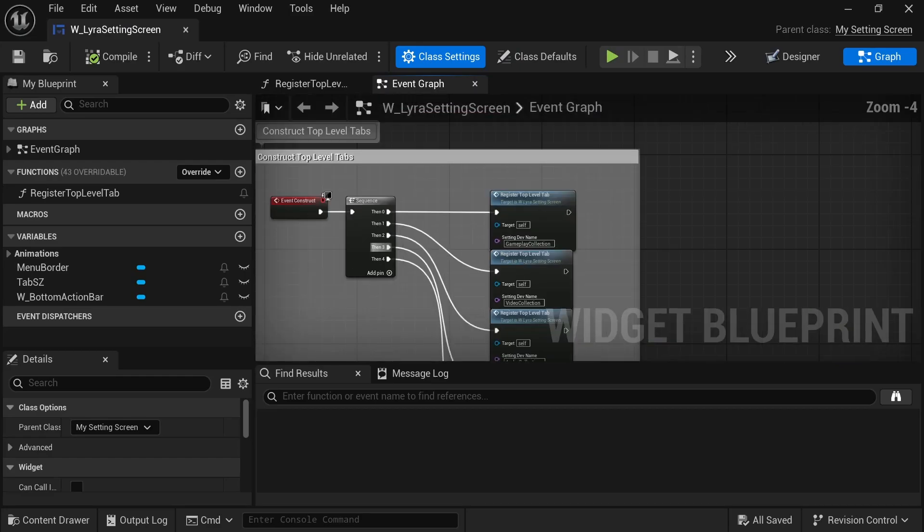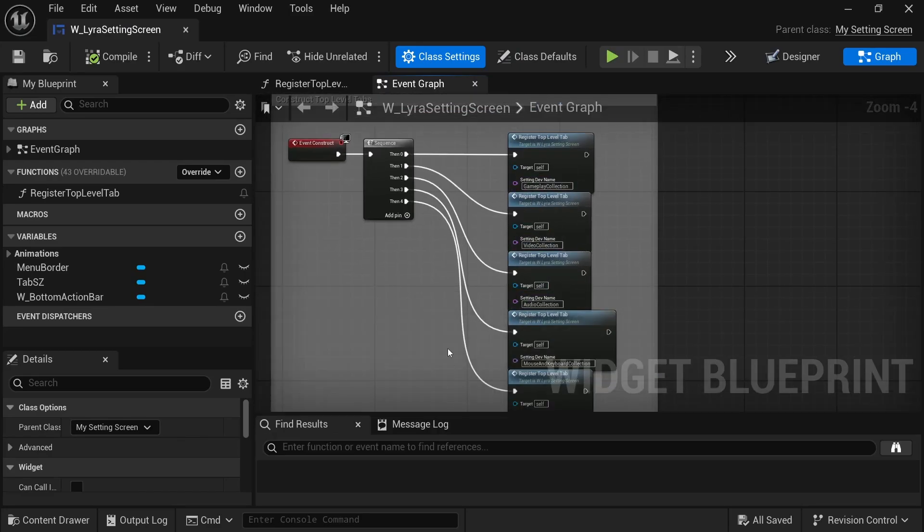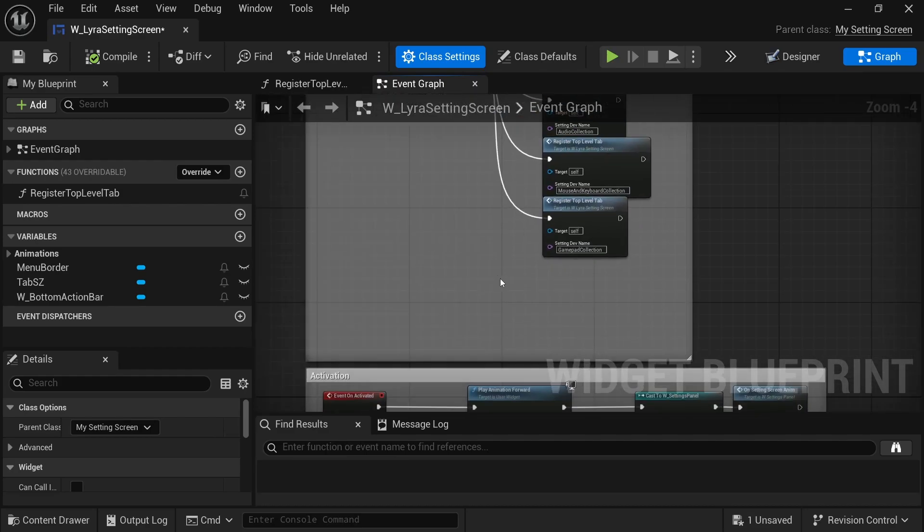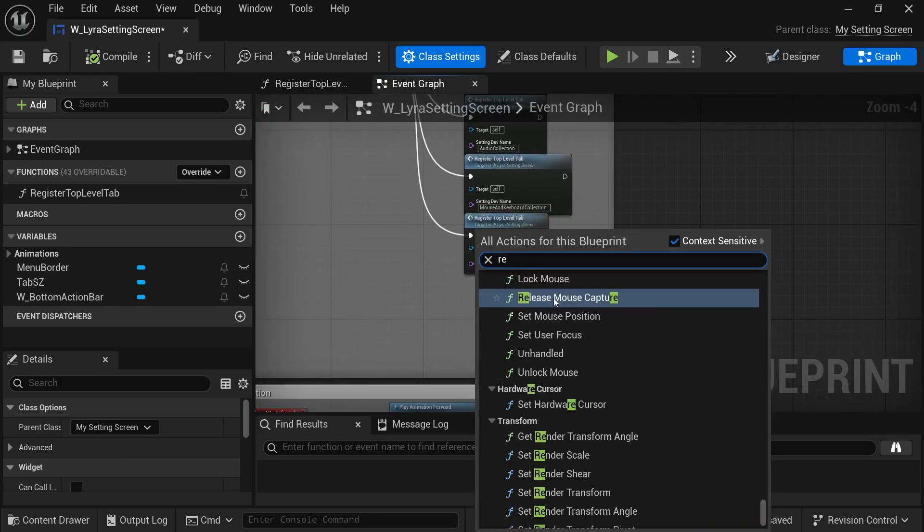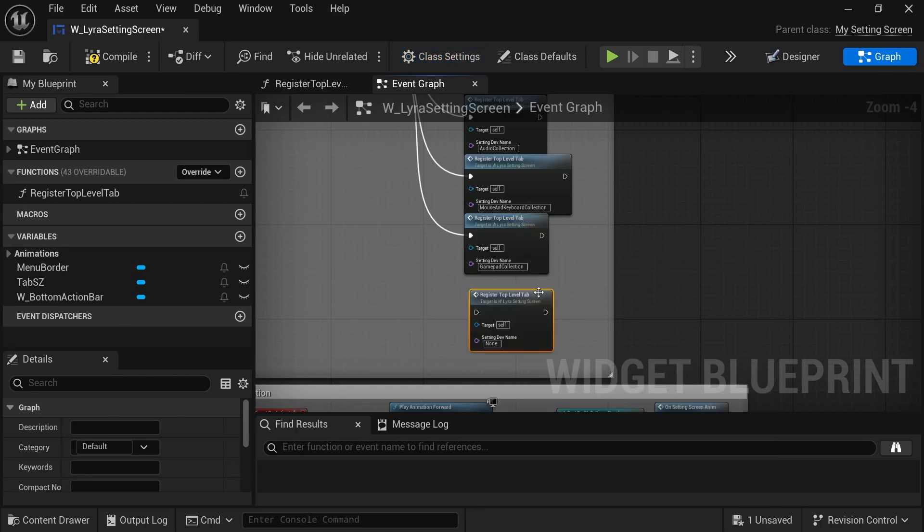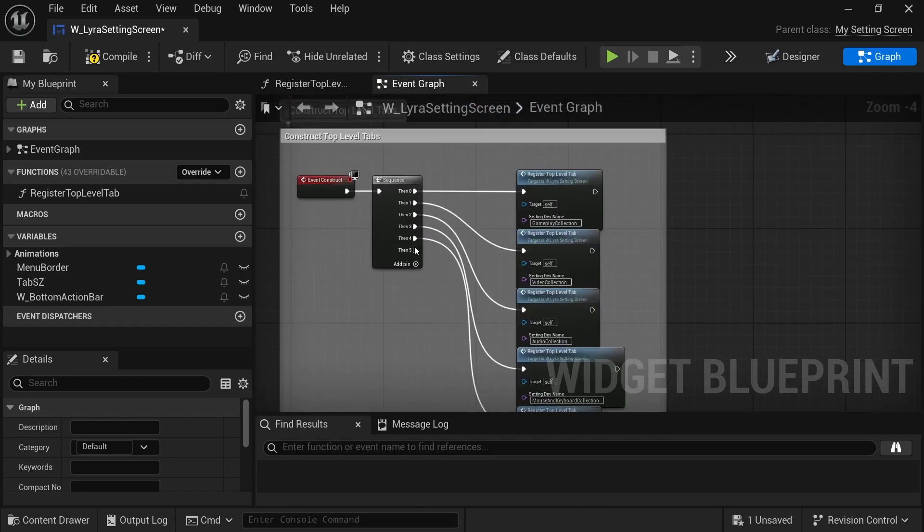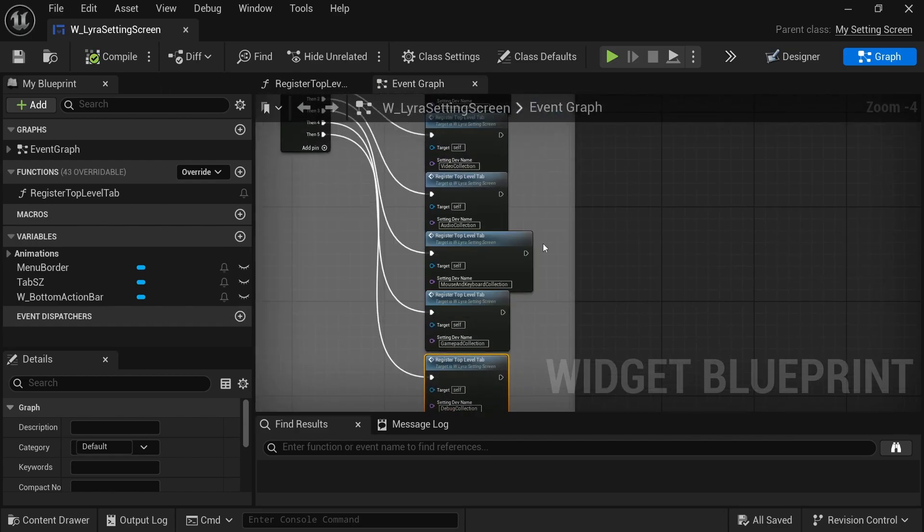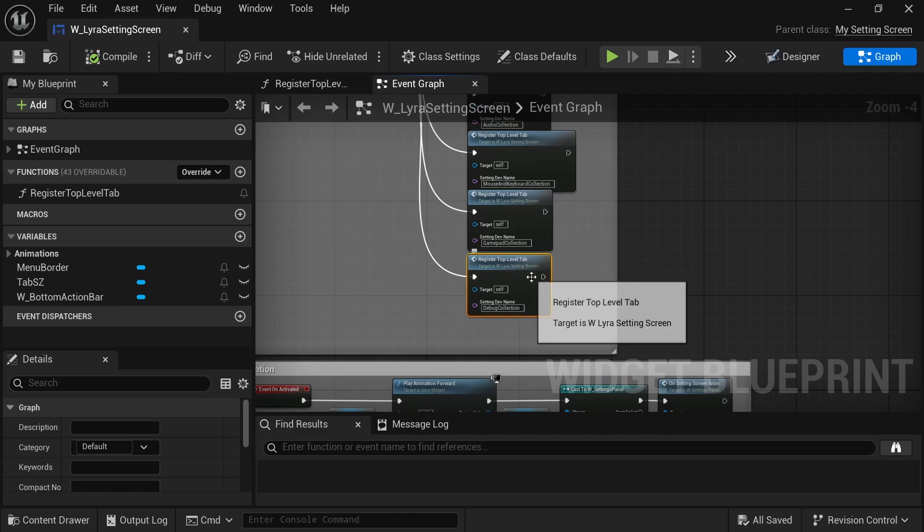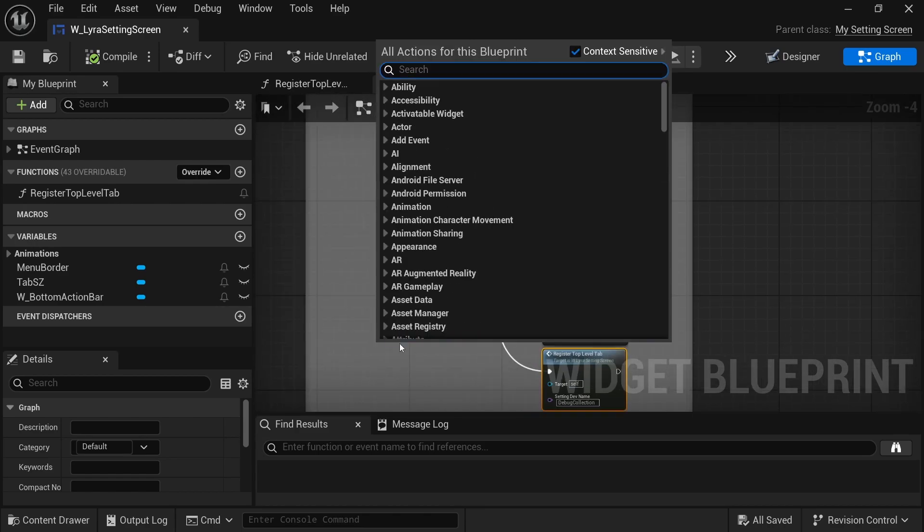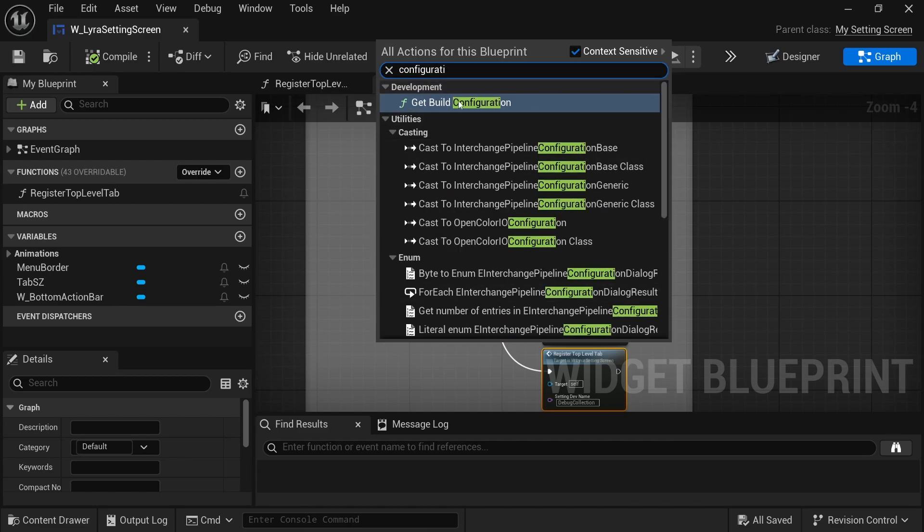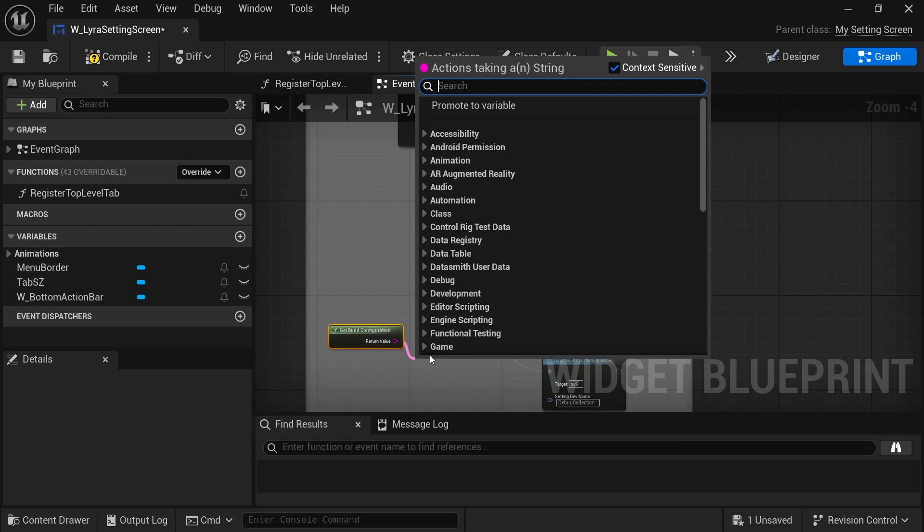So back here, and if you want to know more about this, these setting tabs, I do have another video on the subject and I'm happy I could do another video with a more concrete and useful setting tab. So we're going to register a new top level tab. So I'm going to search for register top level tab and I'm going to paste that setting dev name here that is initialized in code. And then I'm going to just hook it up over here.